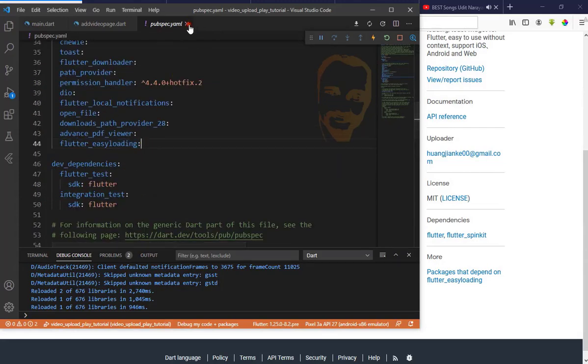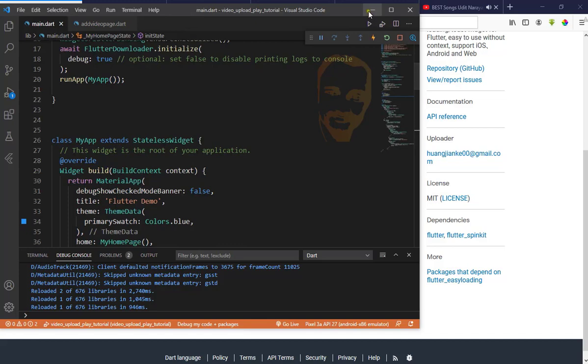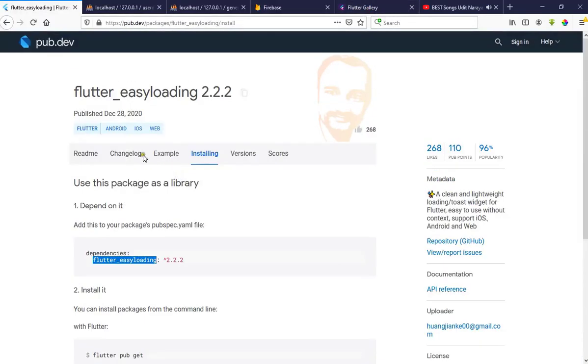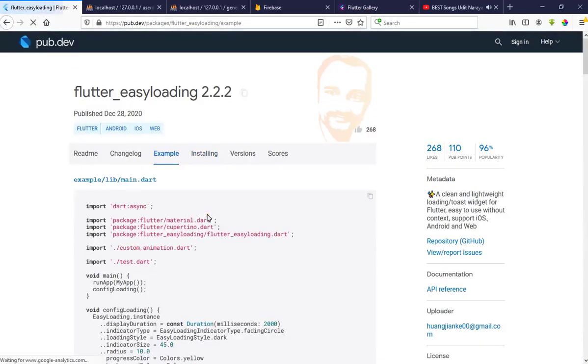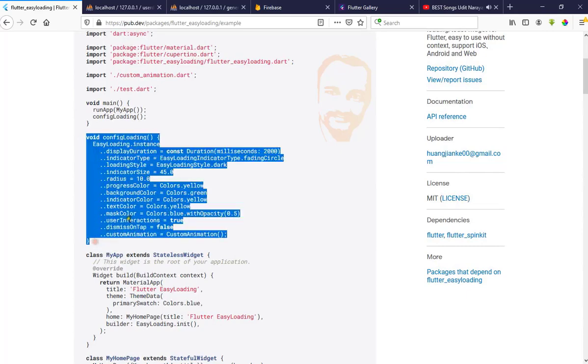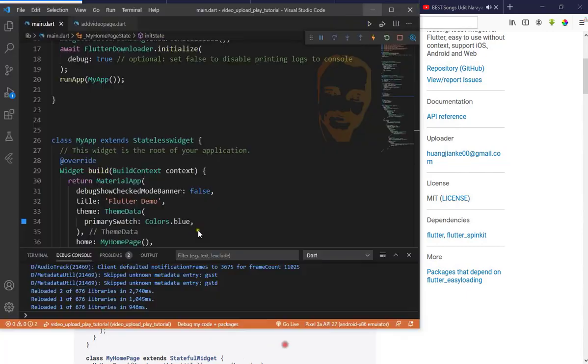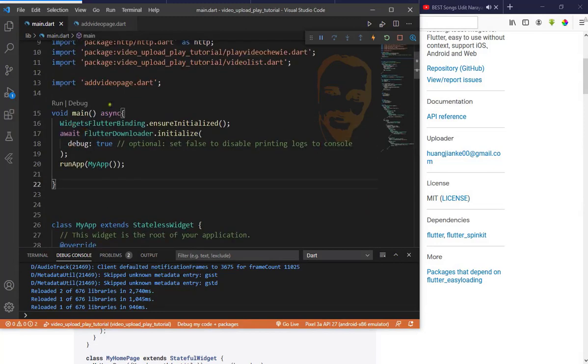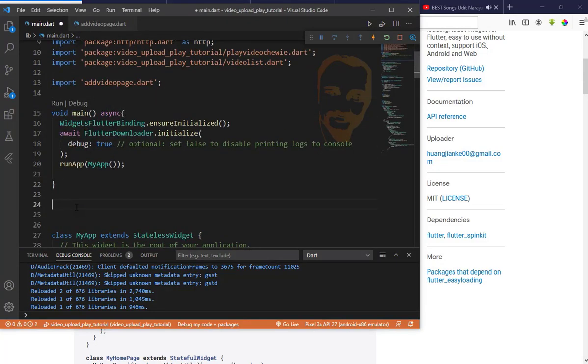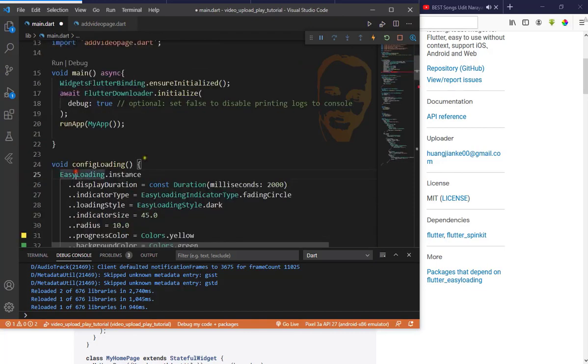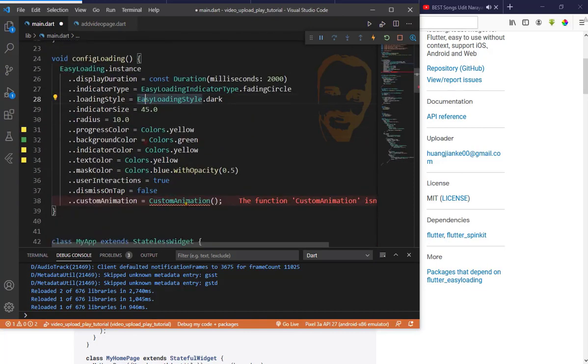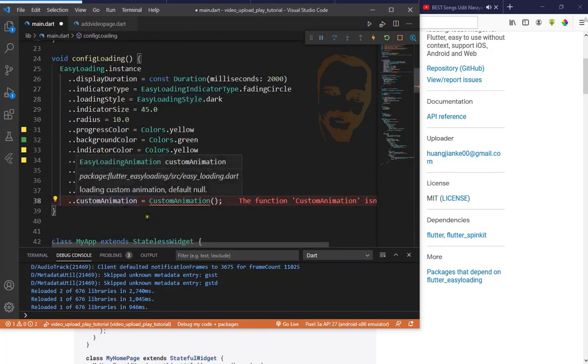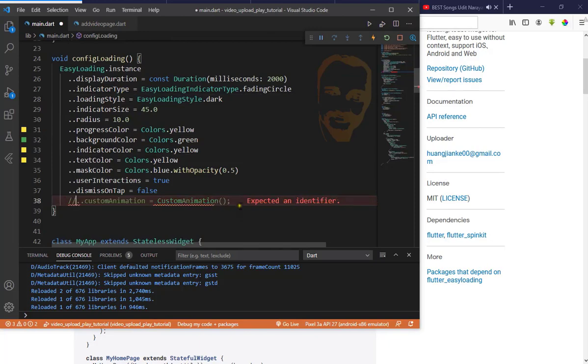Close it, then go to the example and copy this. Go to main.dart and paste it anywhere. I'll put it here. No need to customize this one animation, just add a semicolon.